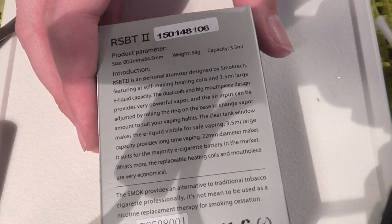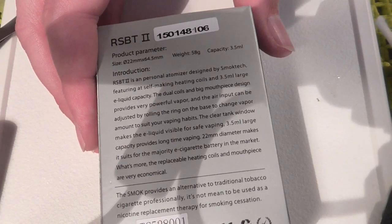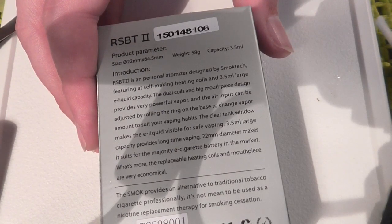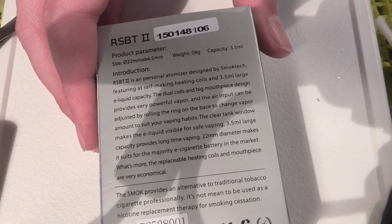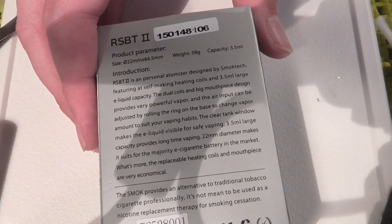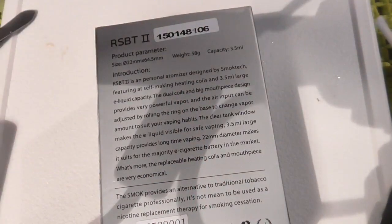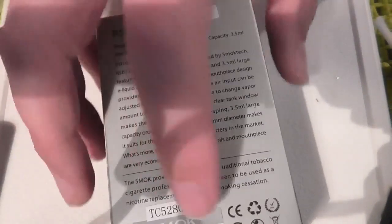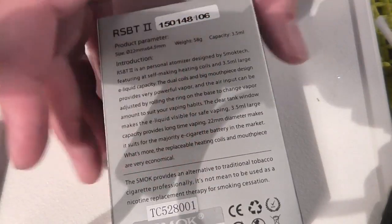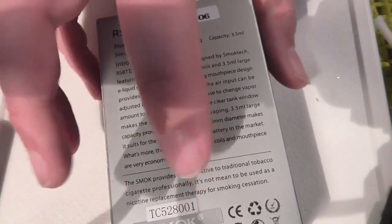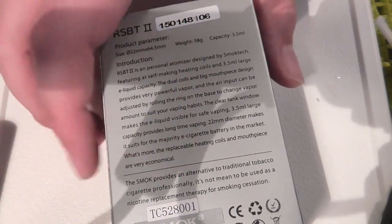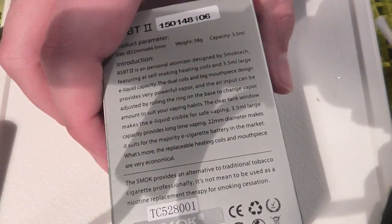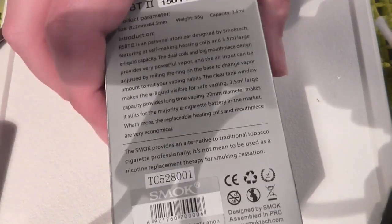Rolling rings now, are we? Apparently Smok provides an alternative to traditional tobacco cigarette professionally. It is not meant to be used as nicotine replacement therapy for smoking cessation.